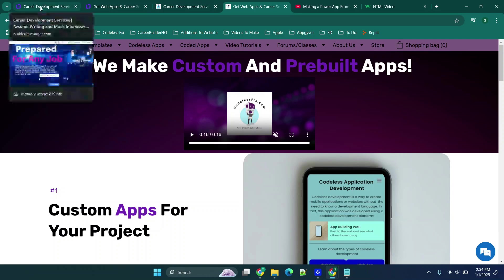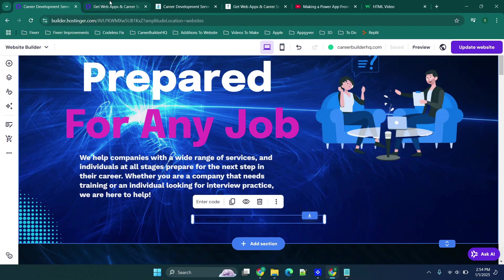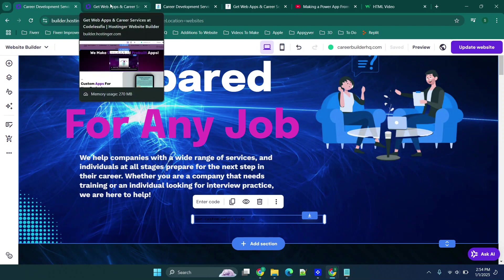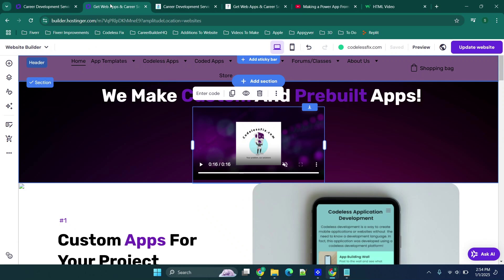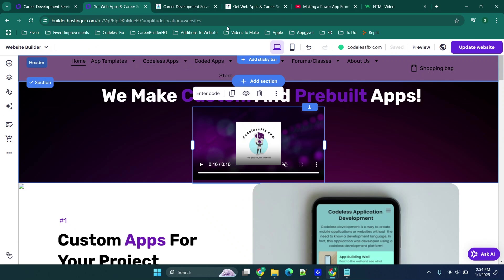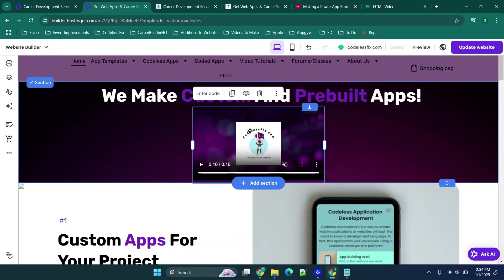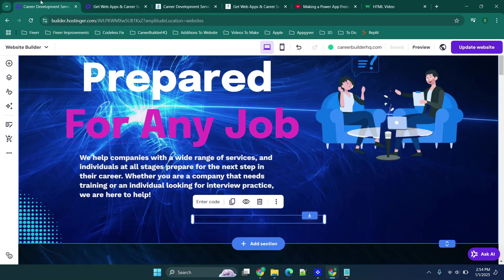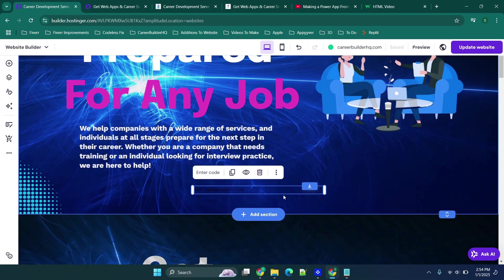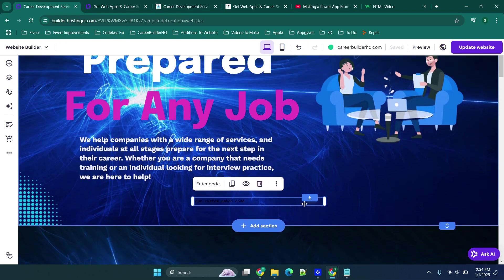Alright, so I have a basic editor set up just for the purpose of today's video. There are two different websites. You'll see that we have this one here which is going to be our example with the video file, and then this one here is going to be our example for a YouTube link.